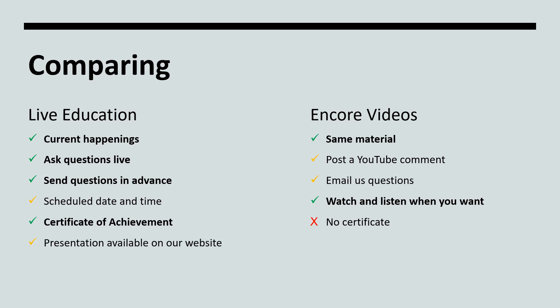Last, we do post presentations to our website before the live education occurs. This is available for you to download and save. We do remove the presentation from the live events page and move it to the encore page. The presentation will remain on the encore page for 60 to 90 days.